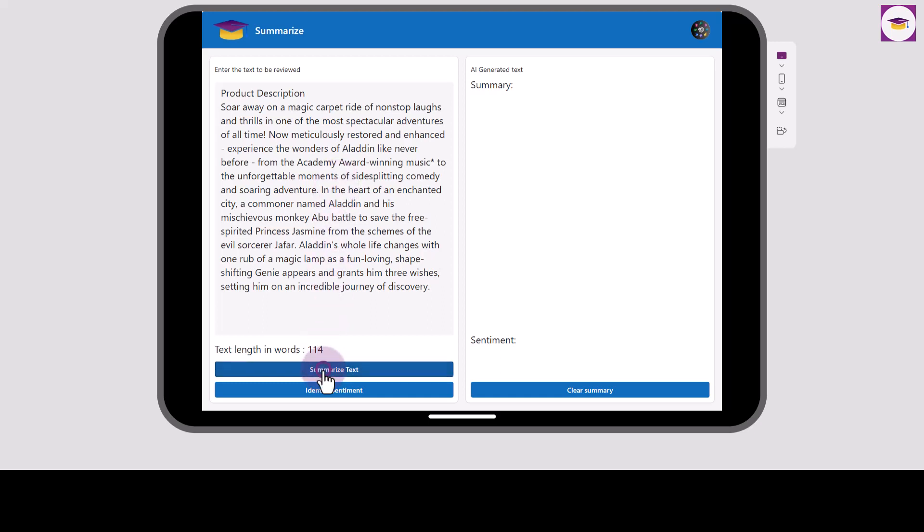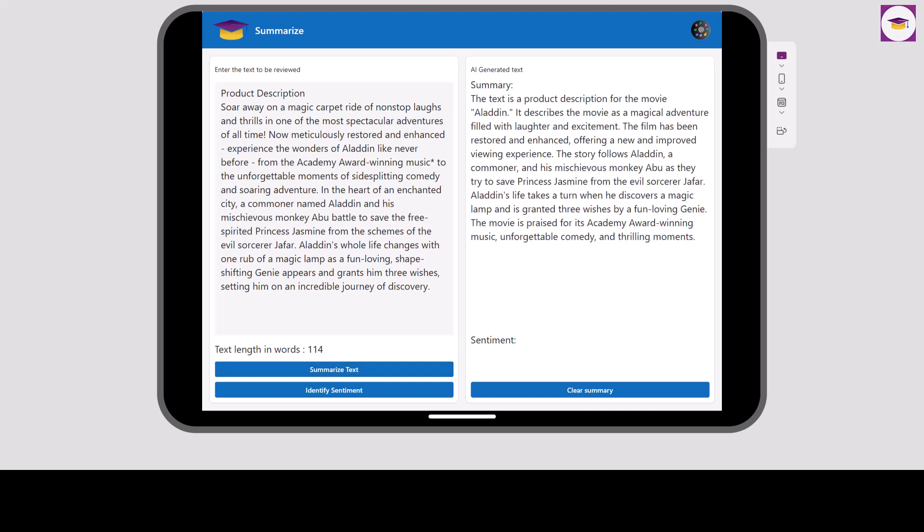Select Summarize Text. And as you can see, the text is a bit shorter, but not maybe as short as you might think it would be. But bear in mind the product description is actually pretty summary already. So let's go back and have a look at some different text.